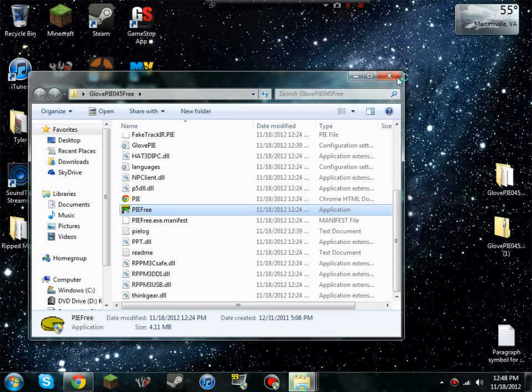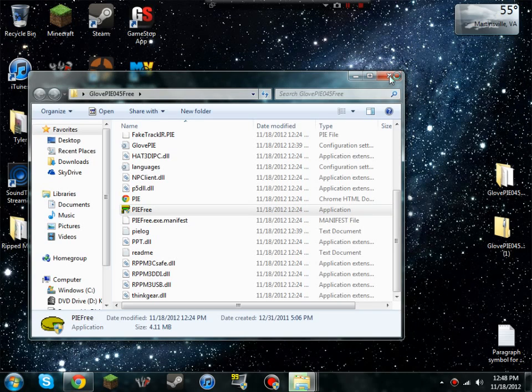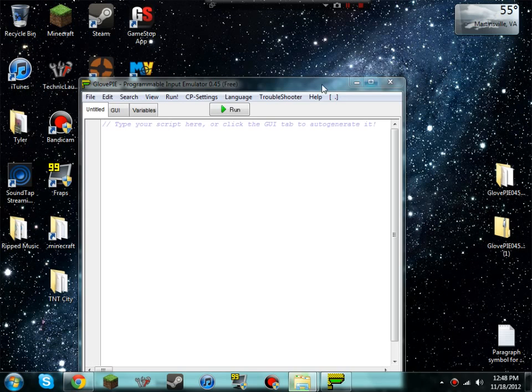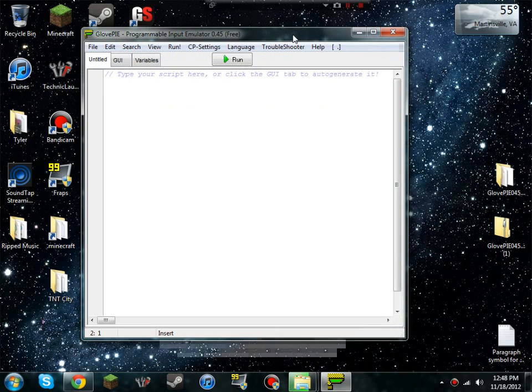Once it registers, you're going to hit yes. Then you can close out of that.